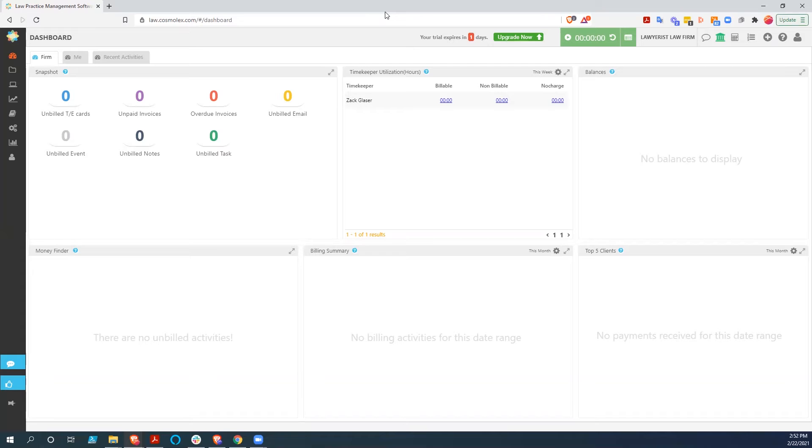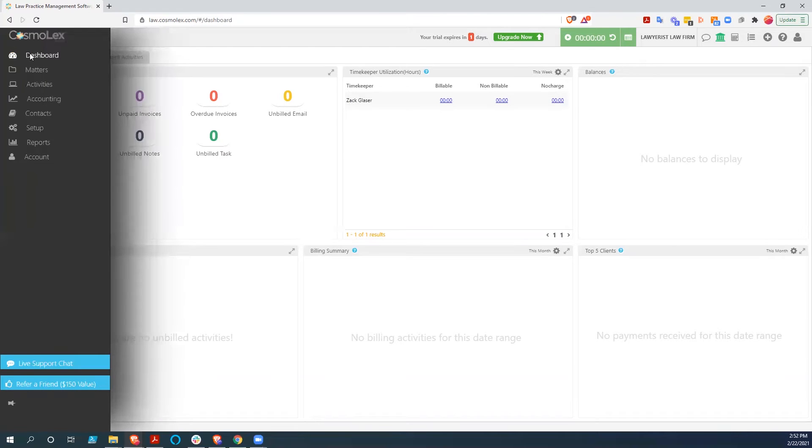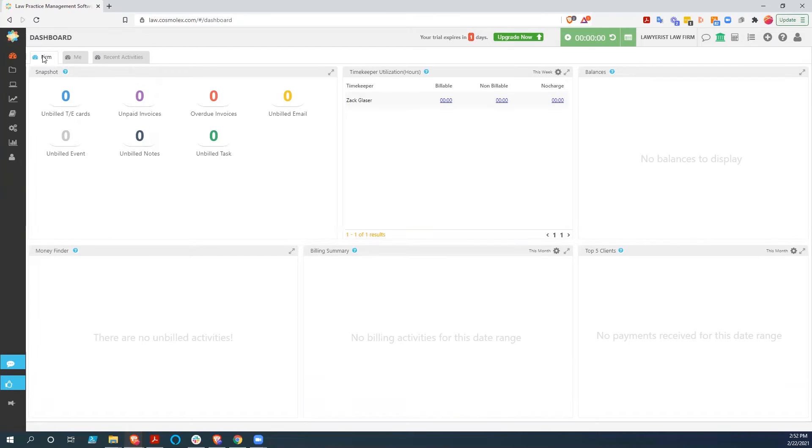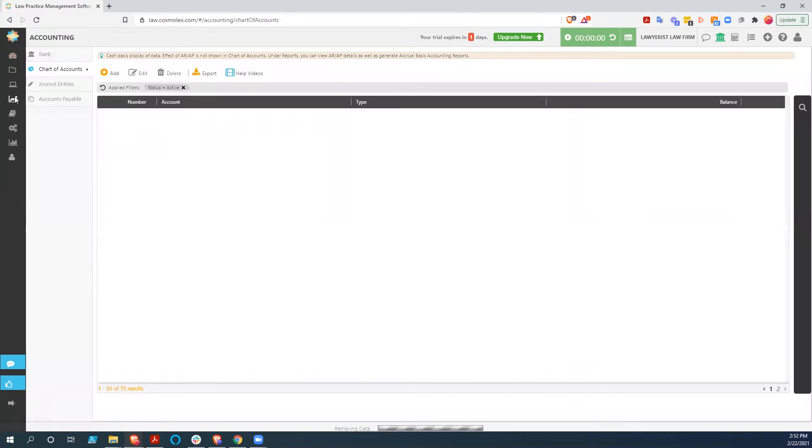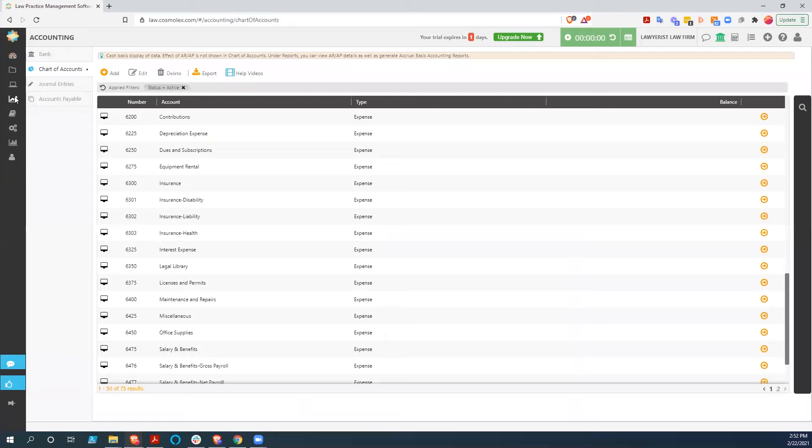So here we are in the account dashboard, where you go when you log in, and you've got a good deal of information here that you can do firm-wide, you can do user-wide, and then you can also look at recent activities pretty quickly. But right now, we're going to go directly into accounting just to show you a little bit about this.